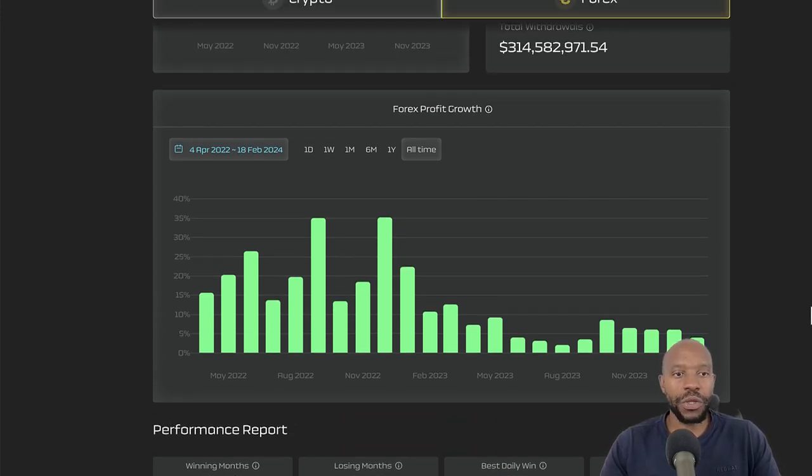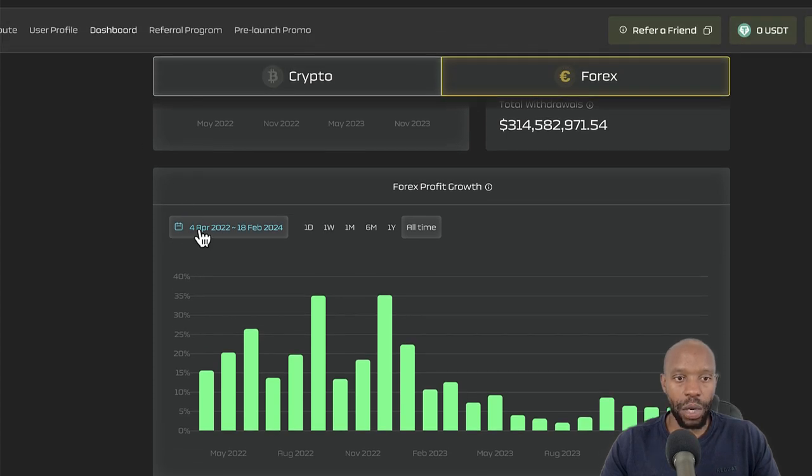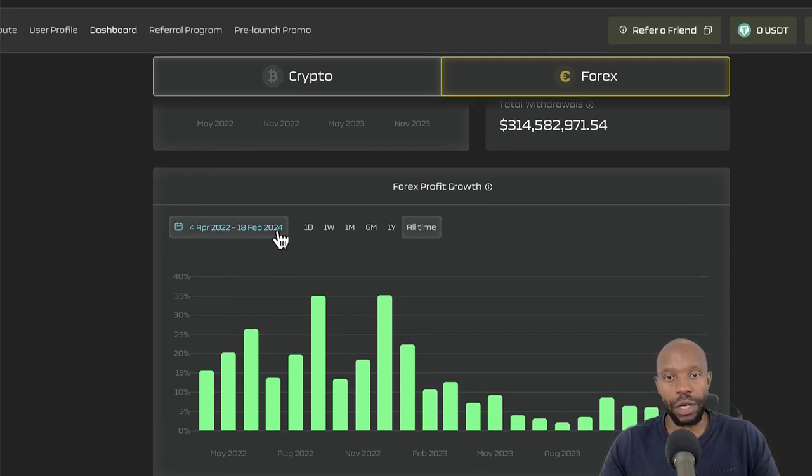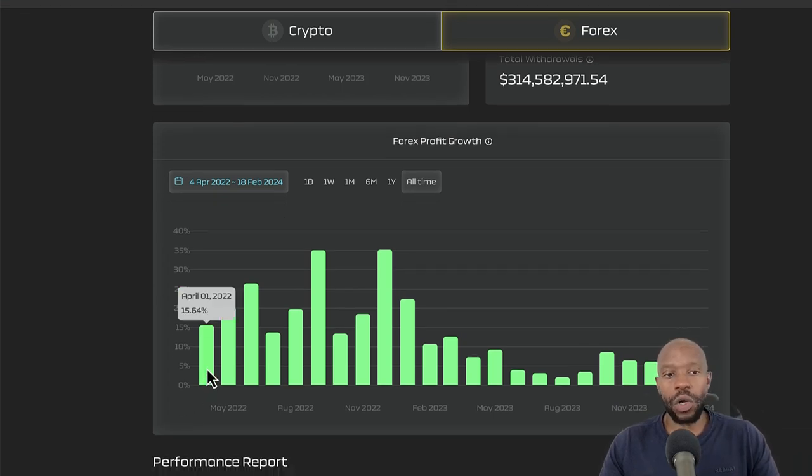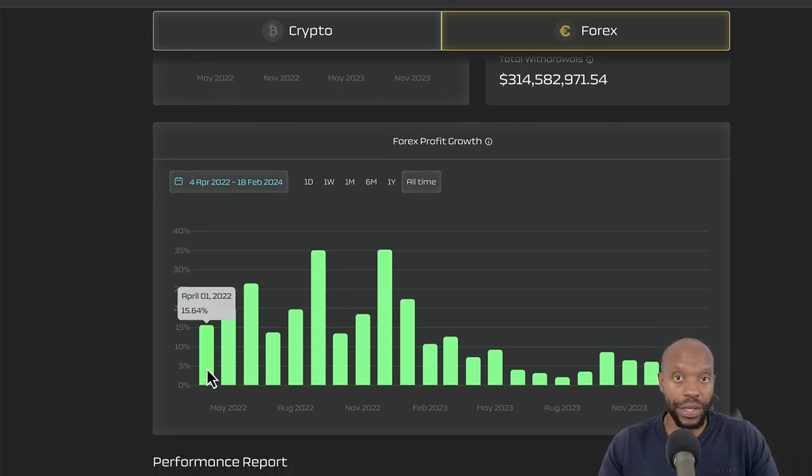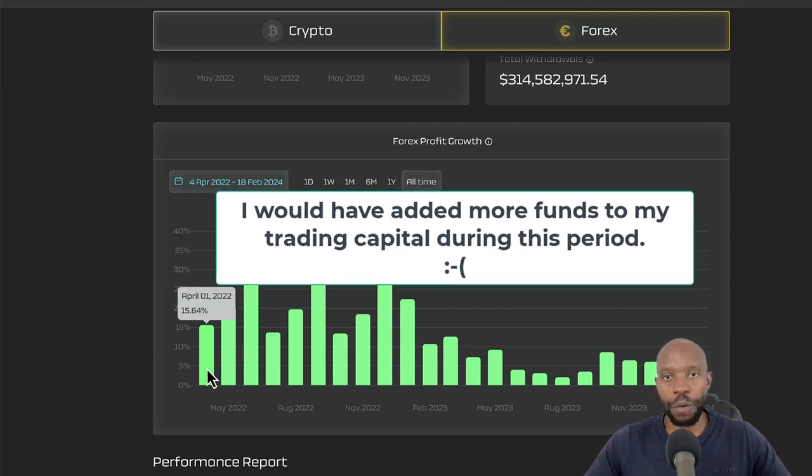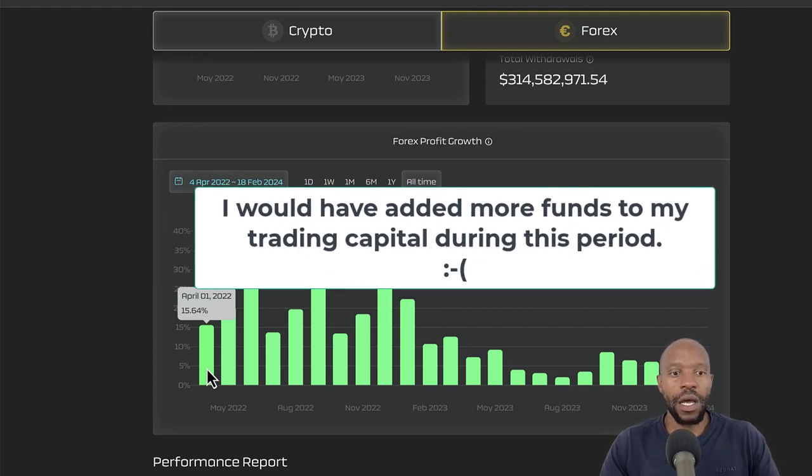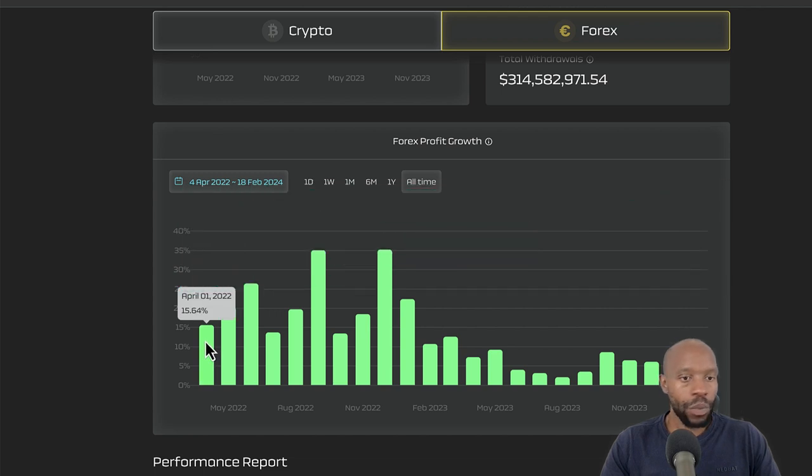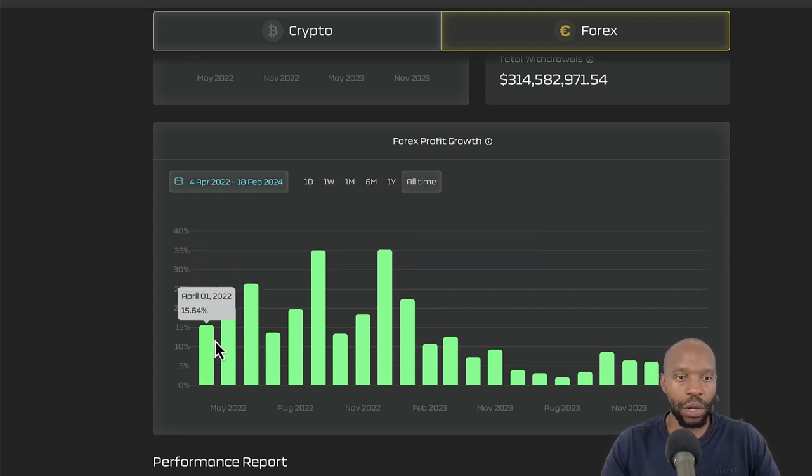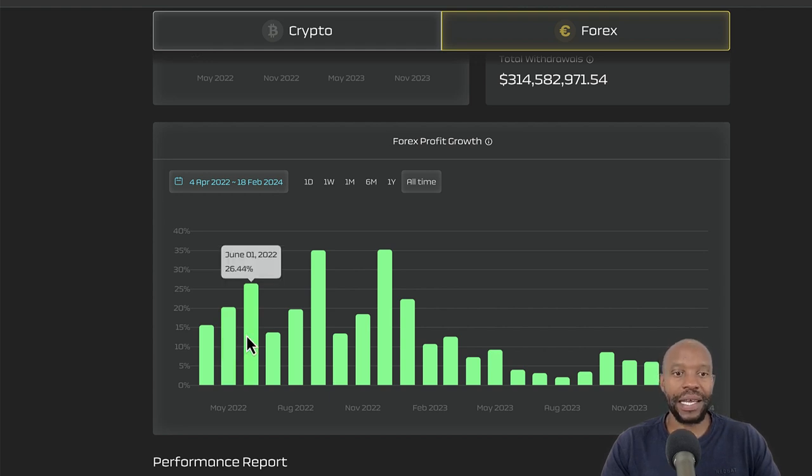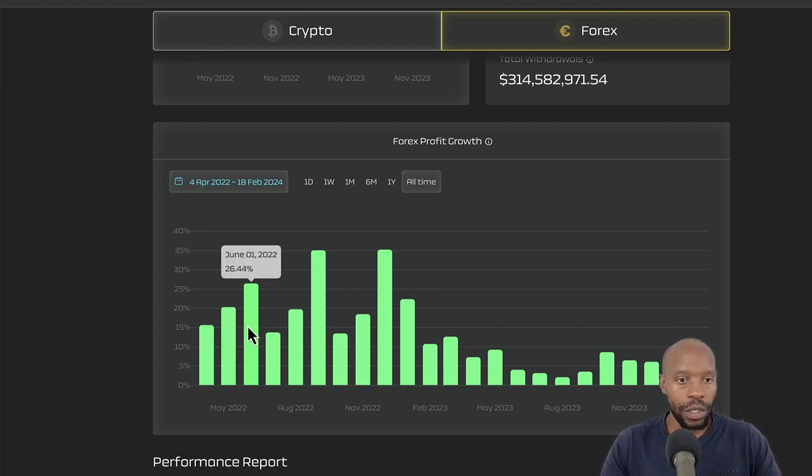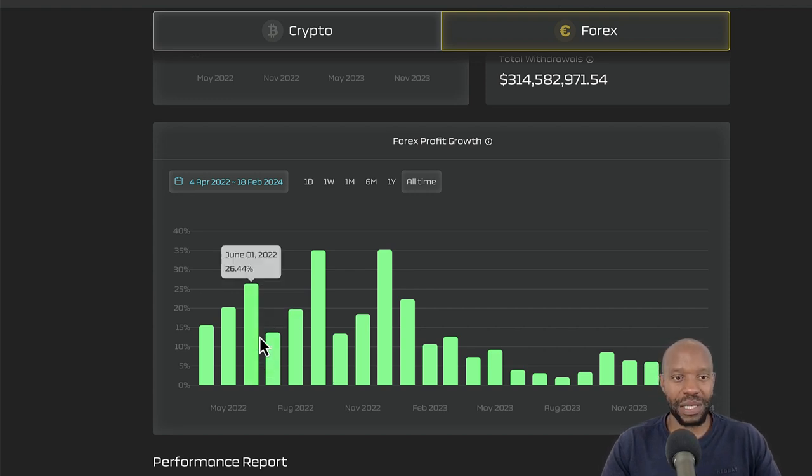Now, how have they been doing? You see here, they say from April 2022 till 18 February 2024. So let's look at when I said I lost out on these gains, essentially, when they started back in April, when they moved funds from crypto to Forex. In April, they did 15.64% for the month of April. And then May, they did 20.3%. And look at what they did in June of 2022, 26.44%. That's awesome, guys.